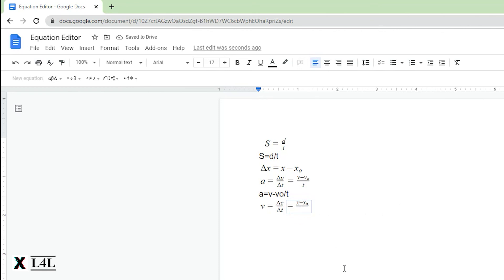We'll just put a t in for the displacement of the—I mean the change in total time.